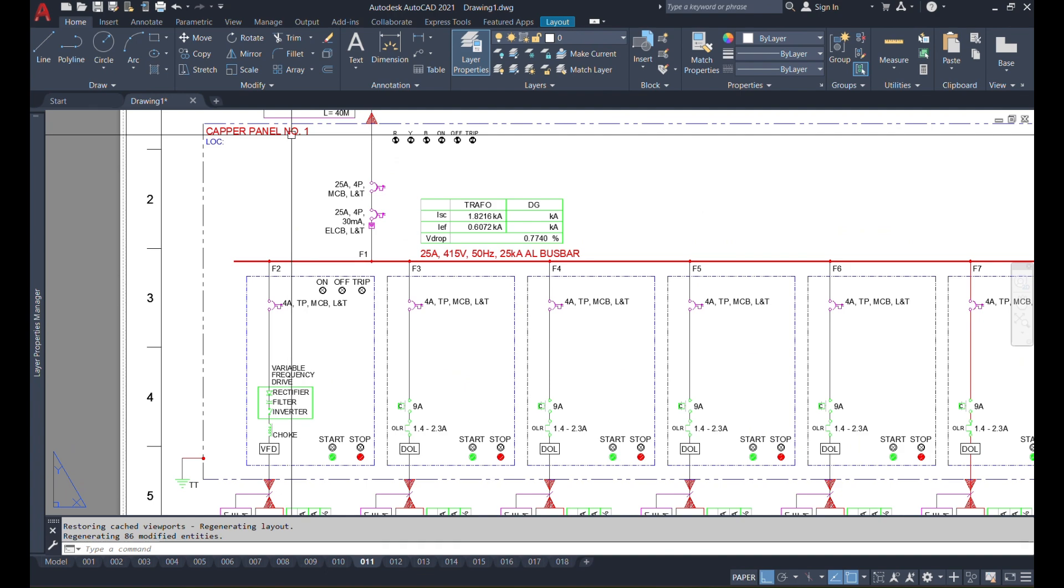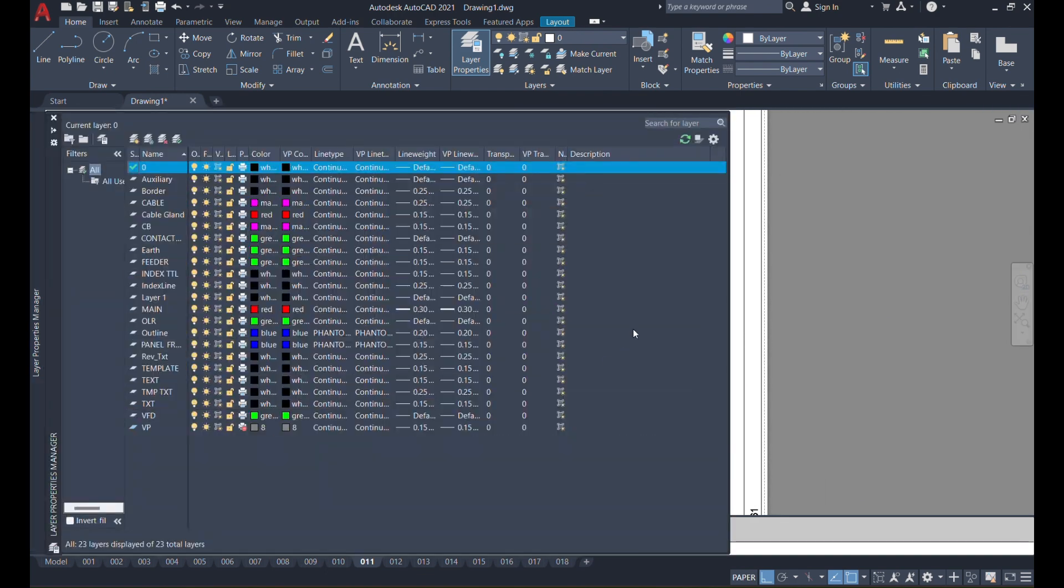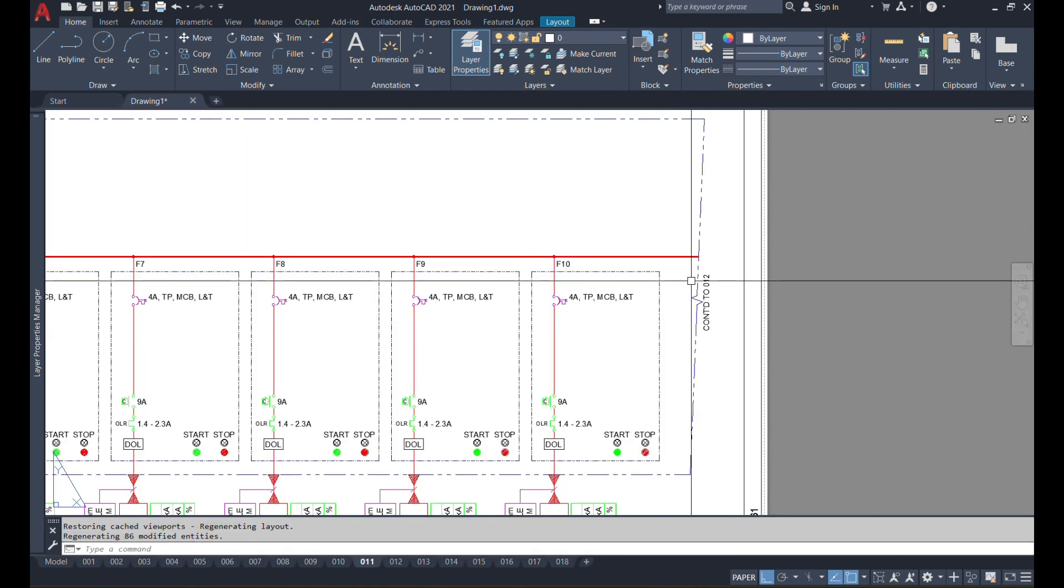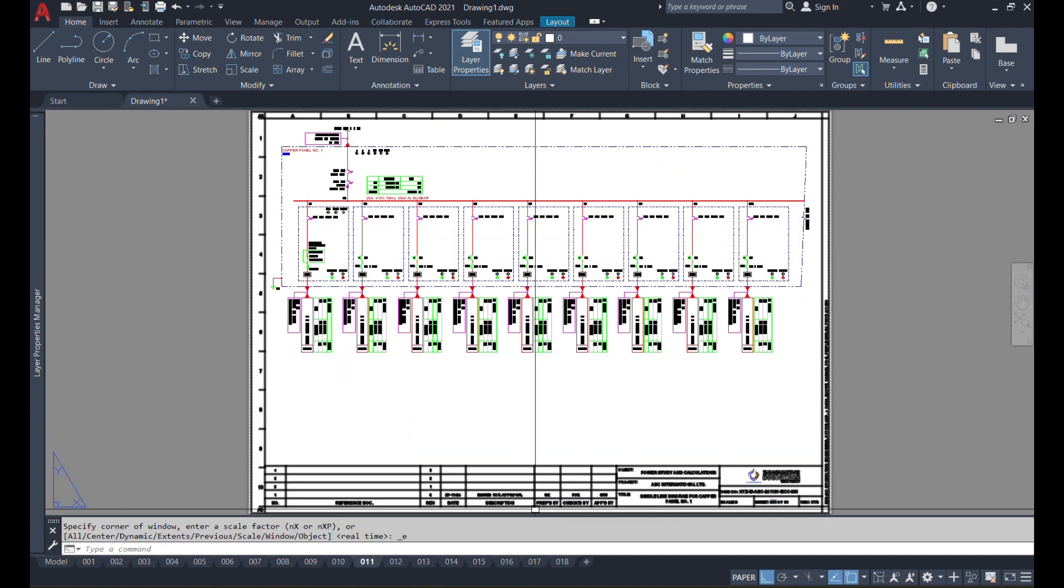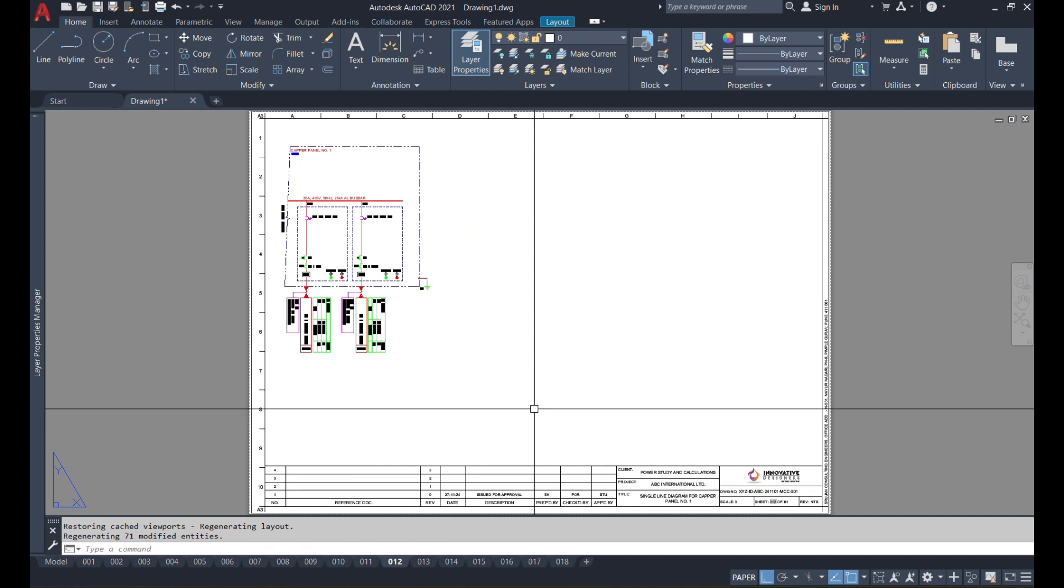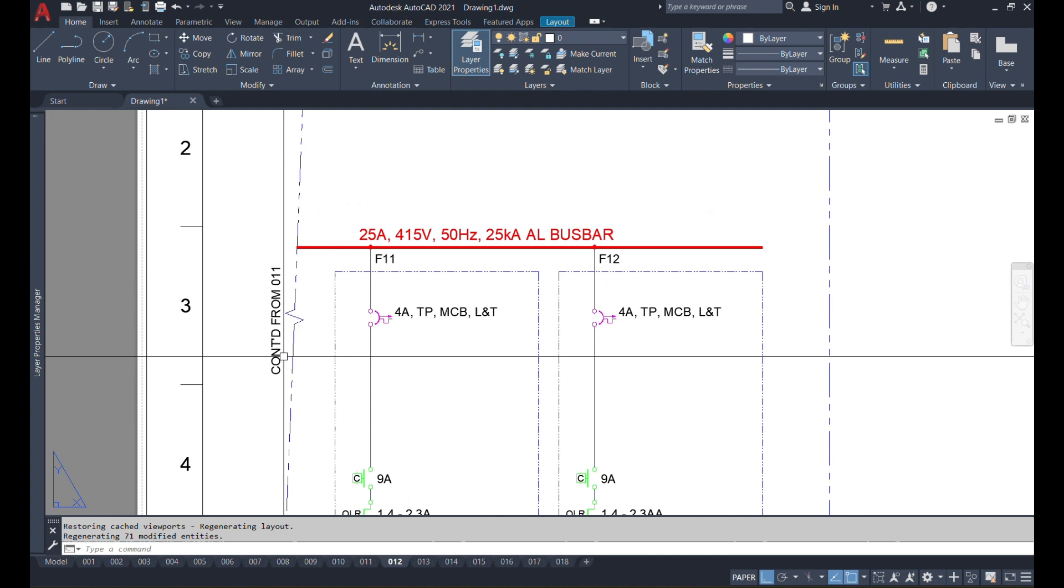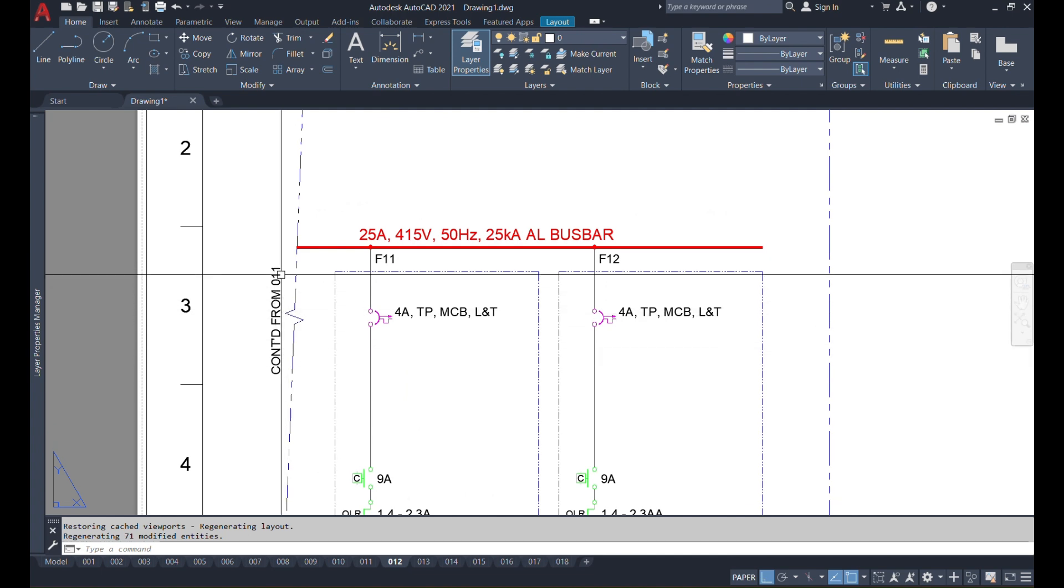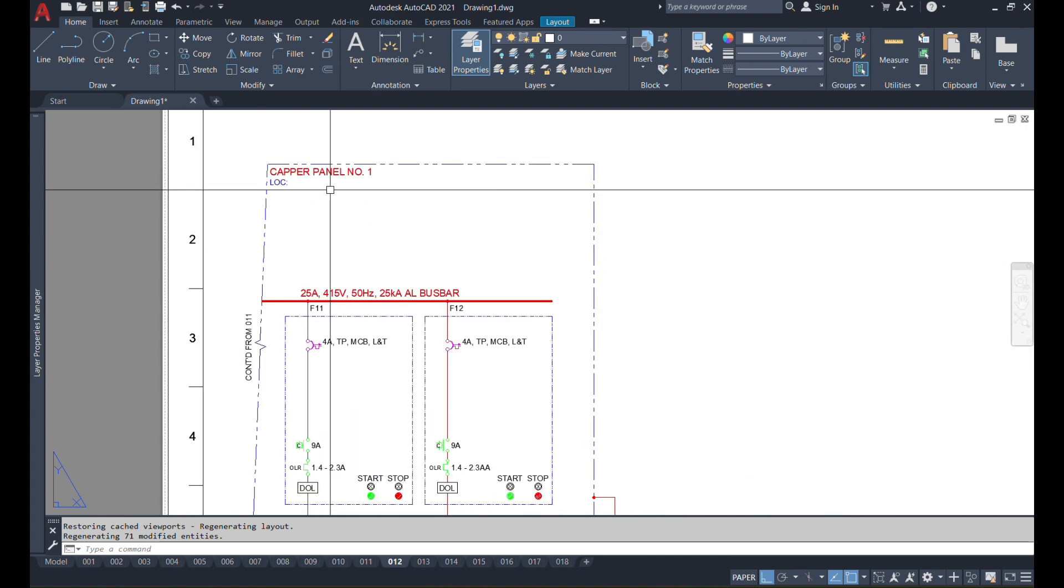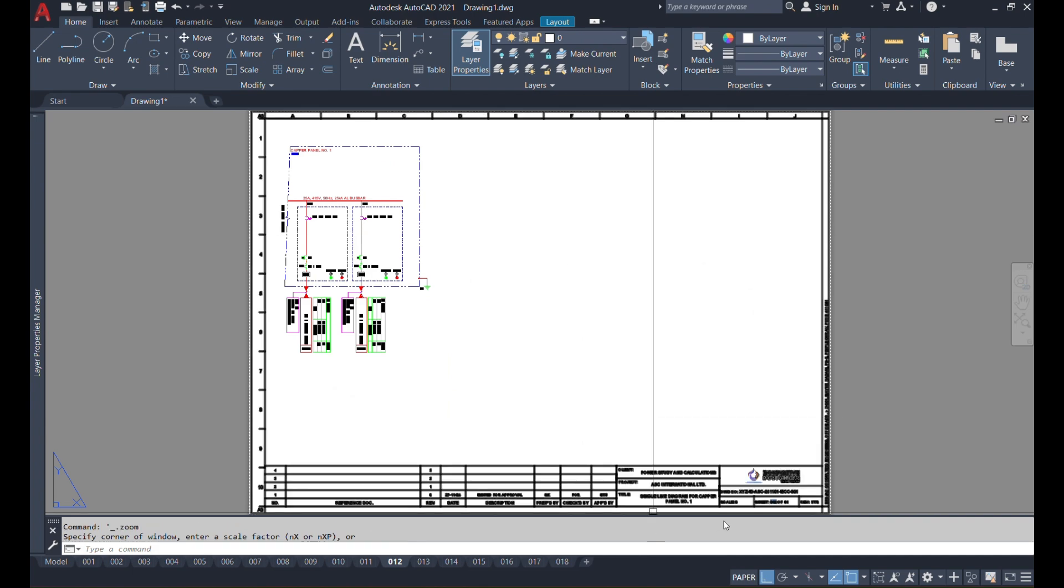If you go to sheet number 11, you can see Capital Panel One is there, and this panel is continued on sheet number 12 over here. That means for this project, the particular panel is not accommodated on a single sheet, so it transferred the other feeders on the next sheet and also mentioned the continuity. So continued from sheet number 11, Capital Panel One, and the project details are also mentioned in the template.